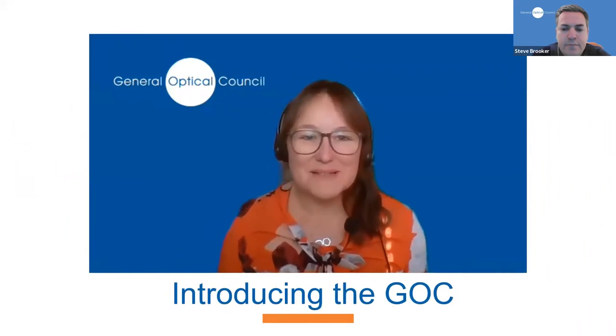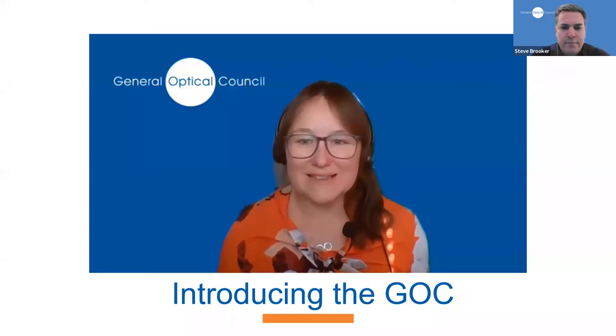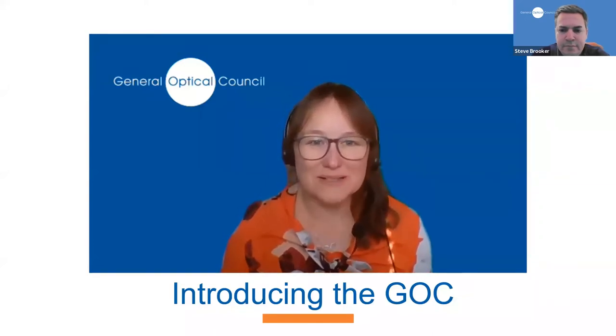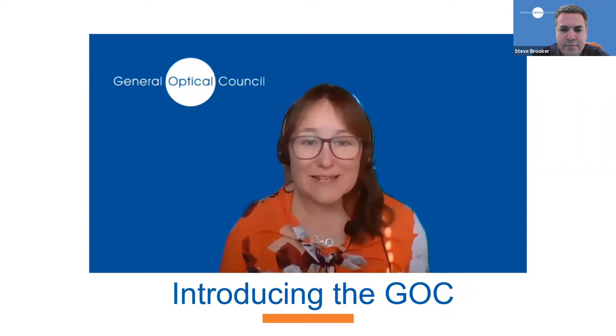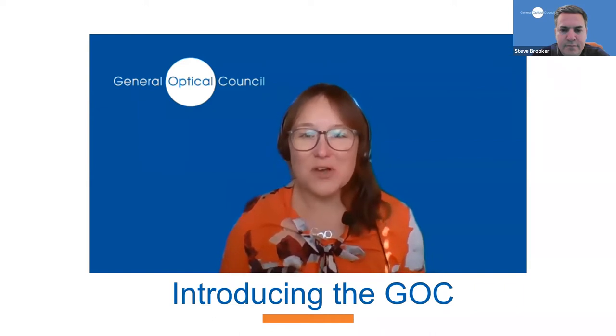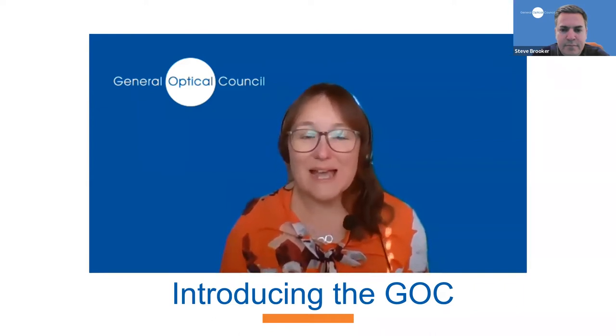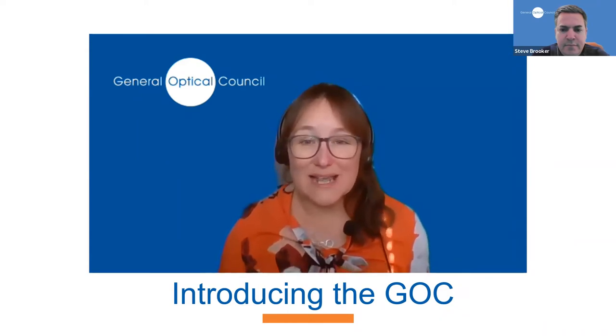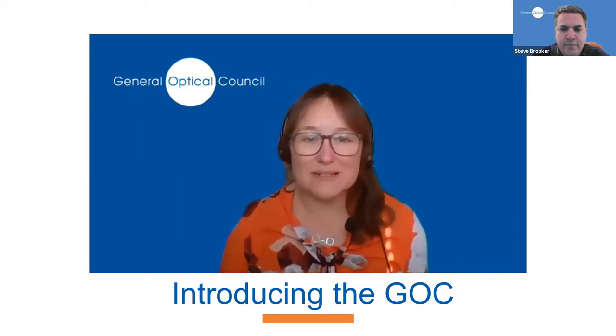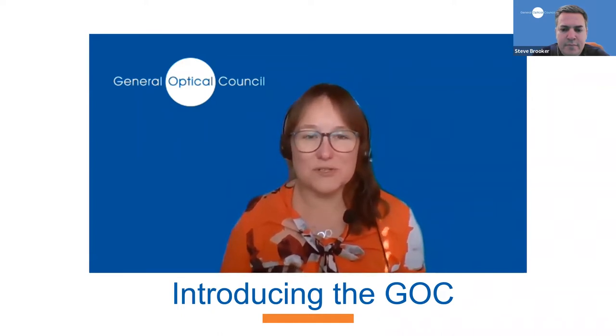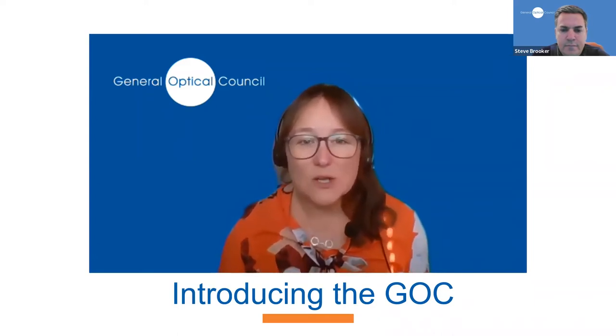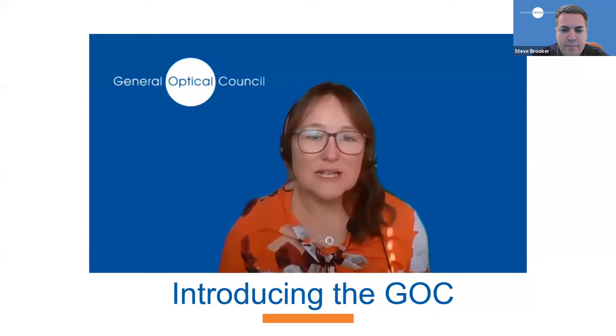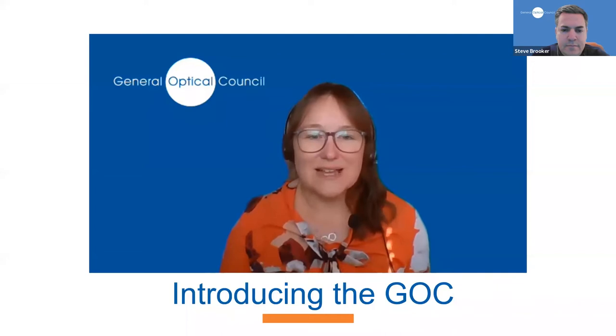Hello, my name is Leonie Milliner, and I am the Chief Executive here at the General Optical Council. I'd like to wish you all a very warm welcome to your first year of studies and registration with the GOC. We are the regulator for optometrists, dispensing opticians, optical students and businesses in the United Kingdom, and each one of you plays a key role in helping us deliver our mission of protecting the public by upholding high standards in the optical professions.